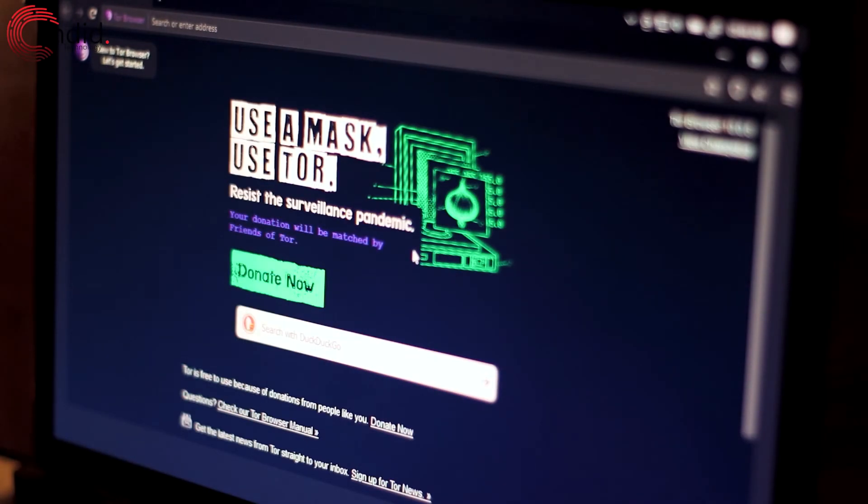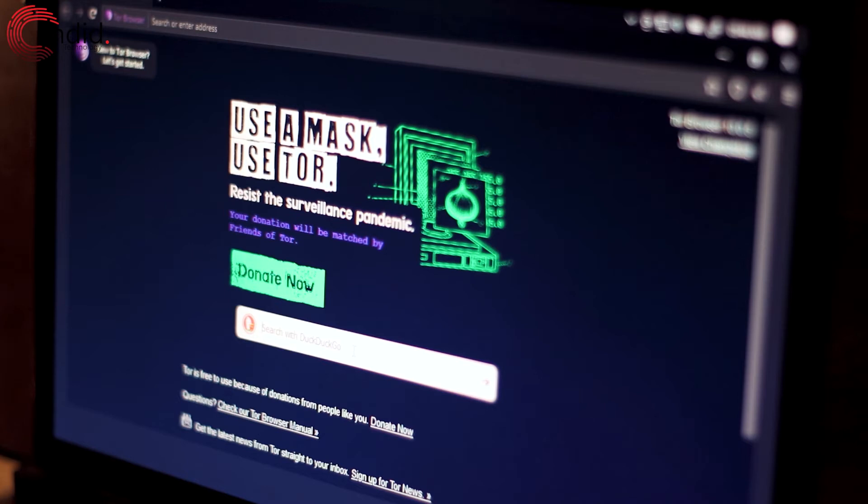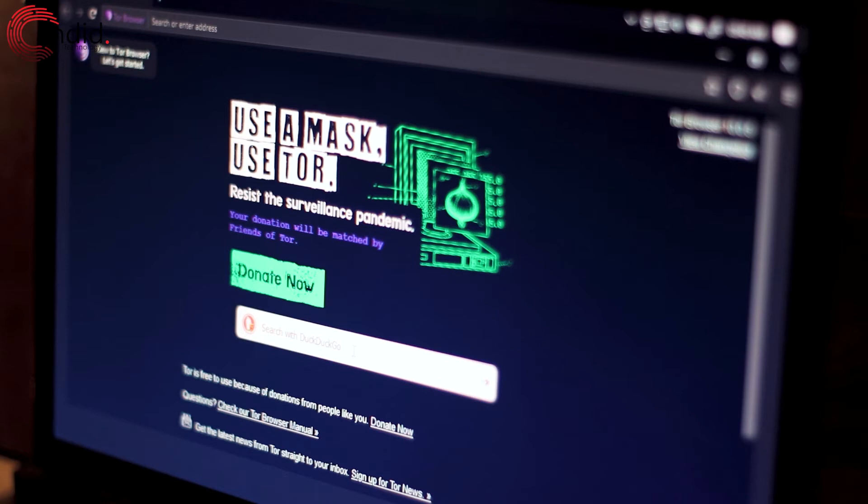So by default, Tor is going to search the clear web. So let's find a .onion link website, because since the dark web isn't indexed, we need to search for the sites that we want to access.